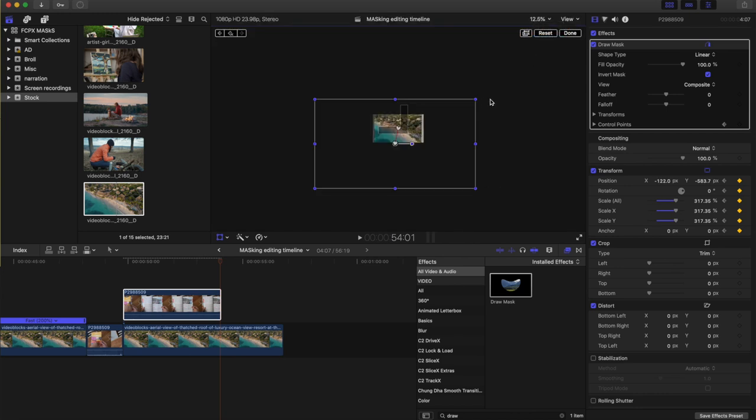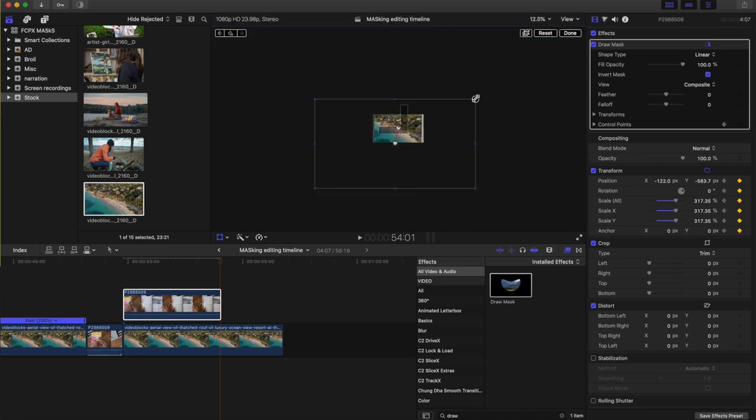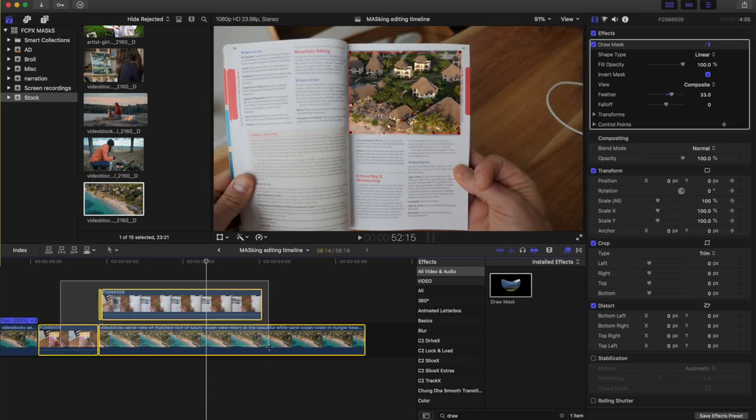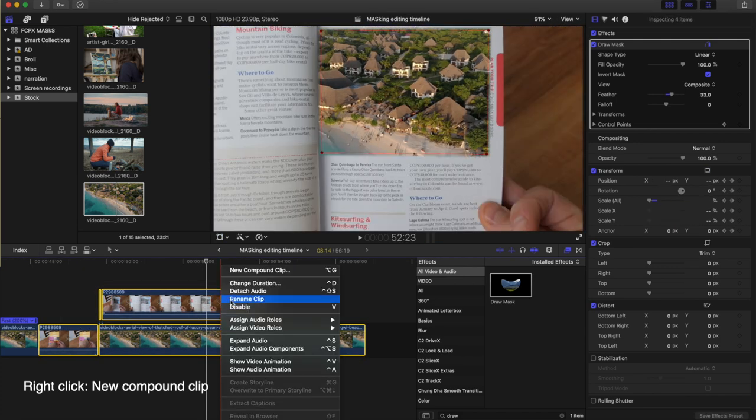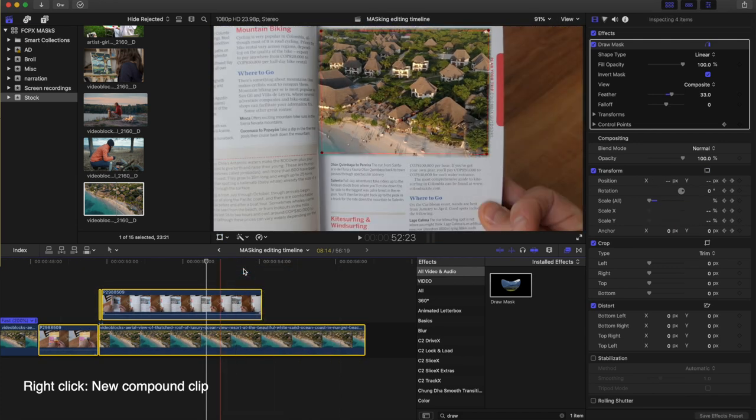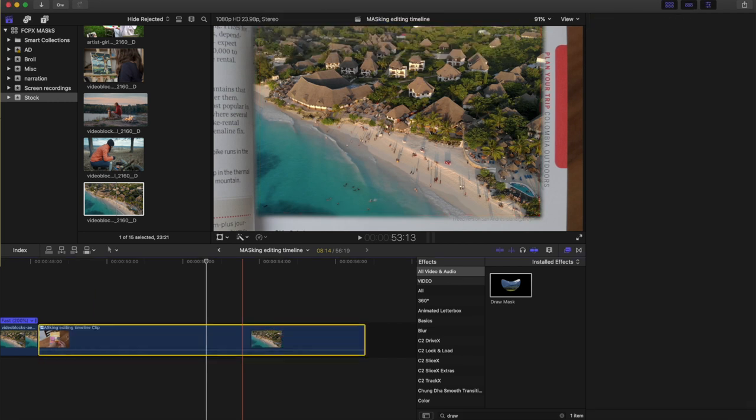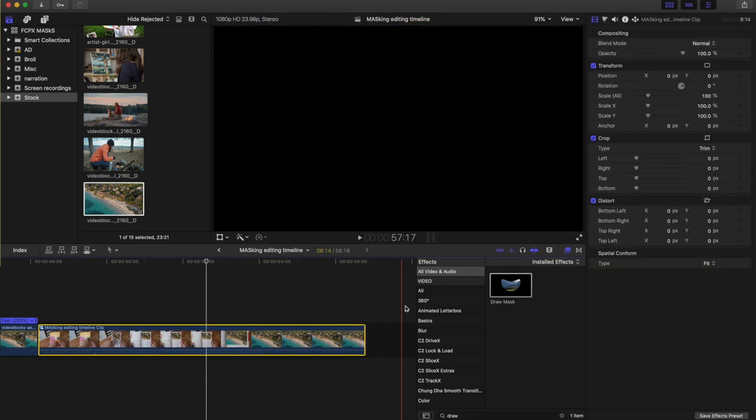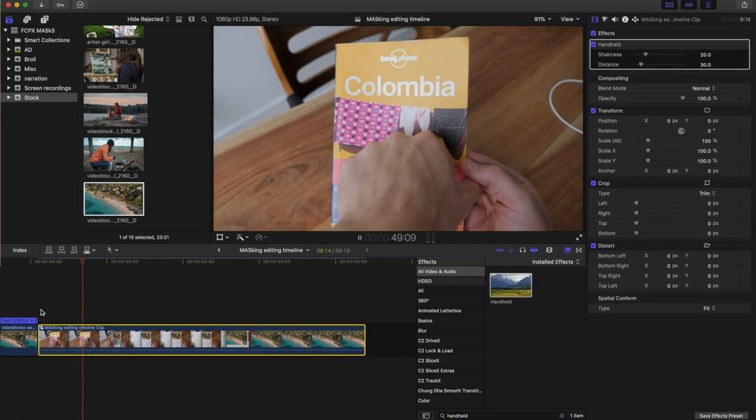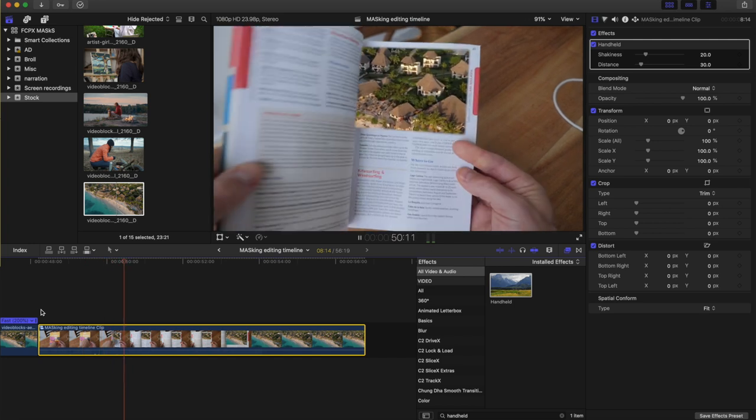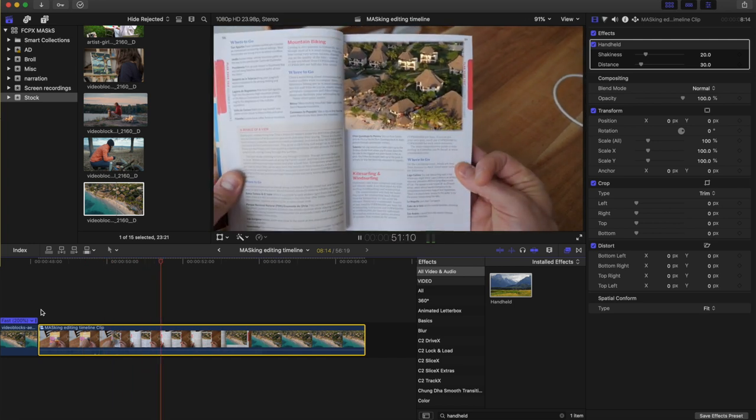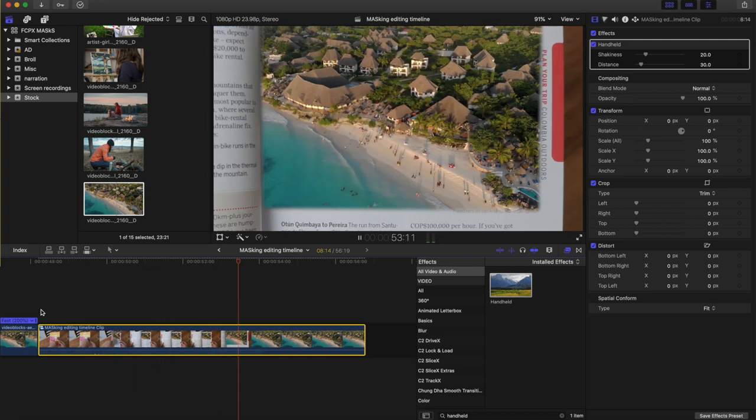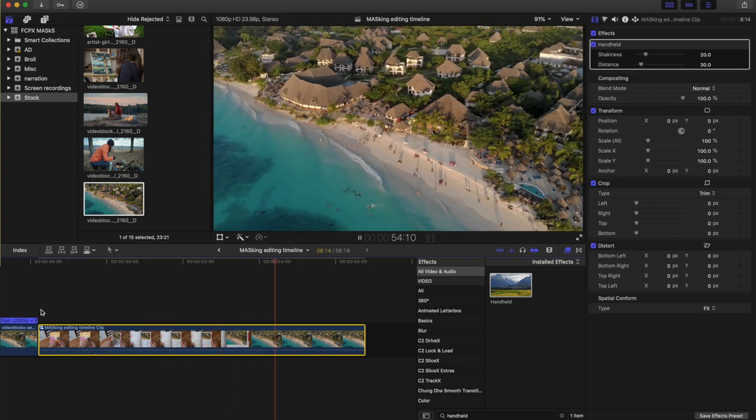And then one final effect to make it look more authentic: select all the clips, new compound clip, and then add a handheld effect on top of that compound clip. And here we go. It actually looks like we're reading the book. And then we push through to our scene.